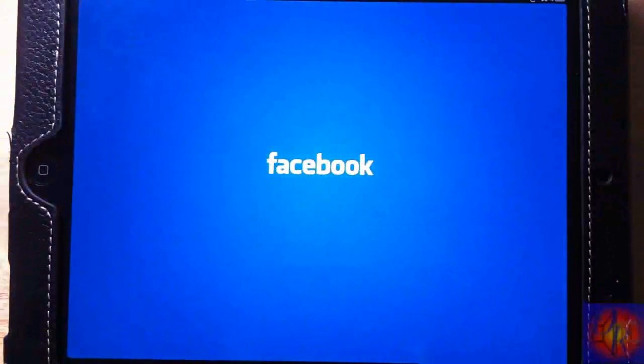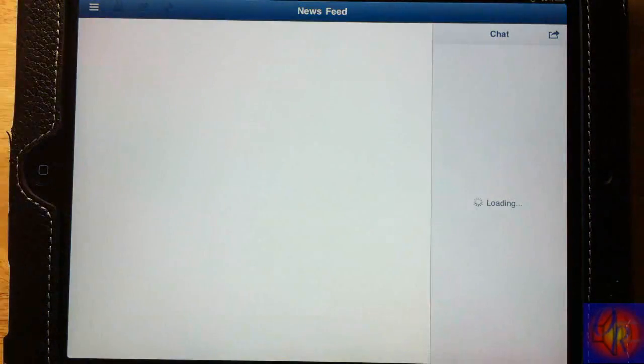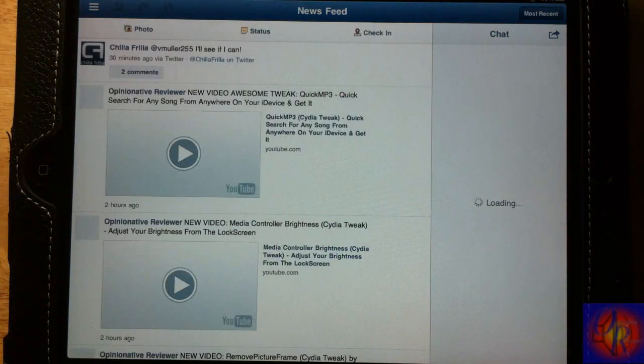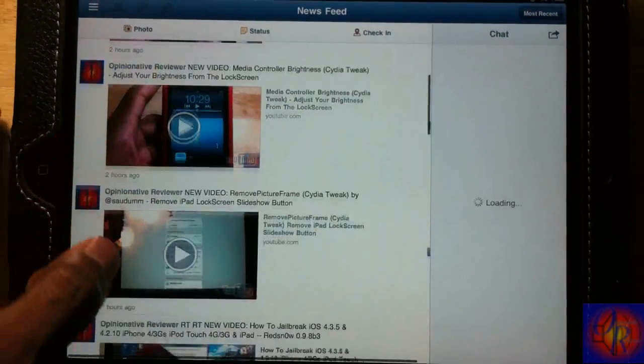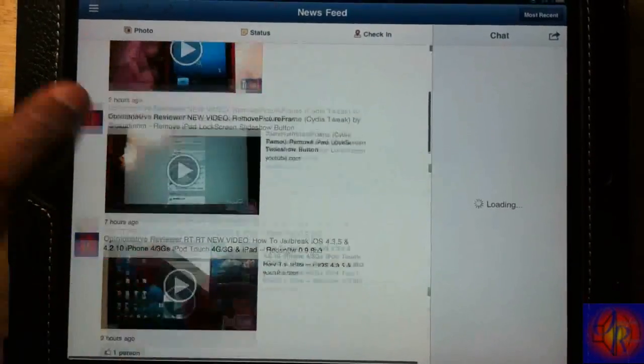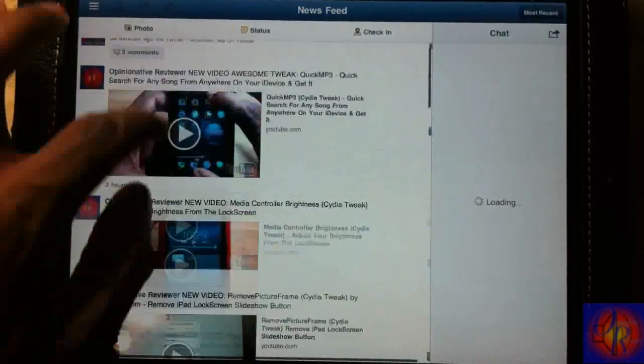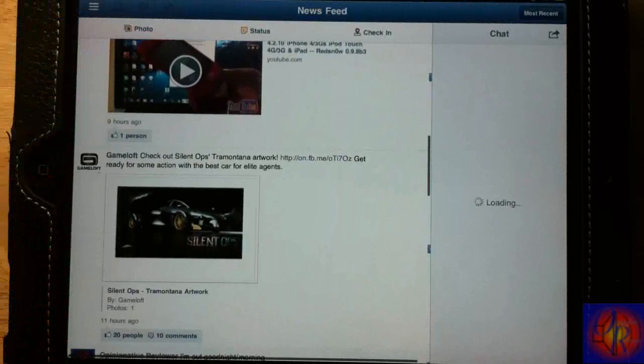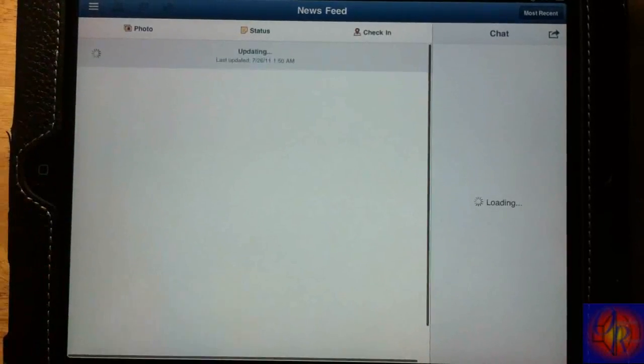After you finish respringing, all you got to do is open up the Facebook app, sign in, and you're good to go. I can say that Facebook looks beautiful on the iPad.